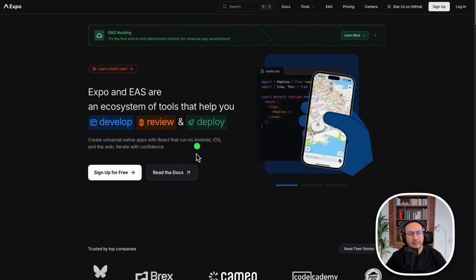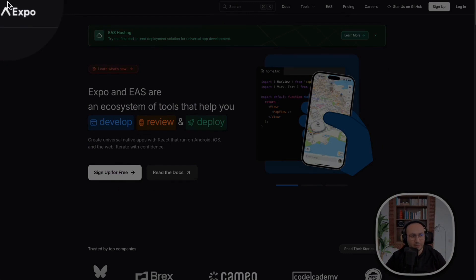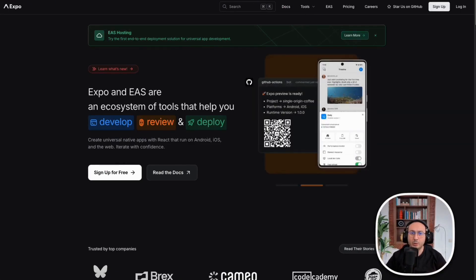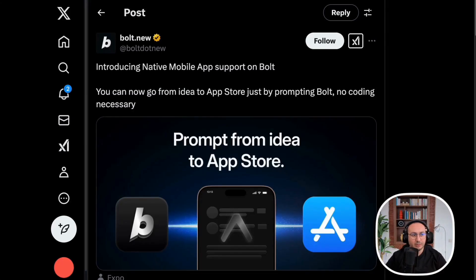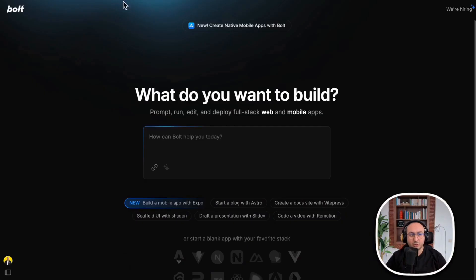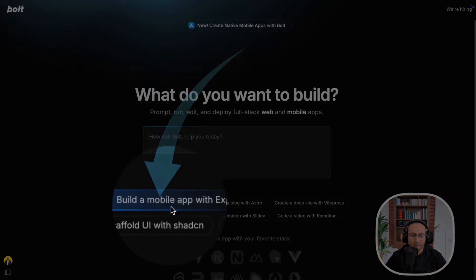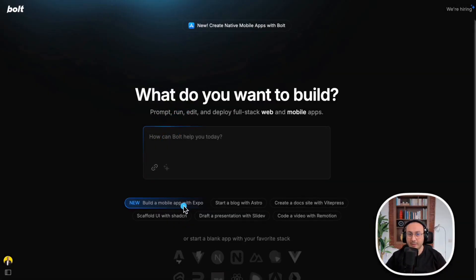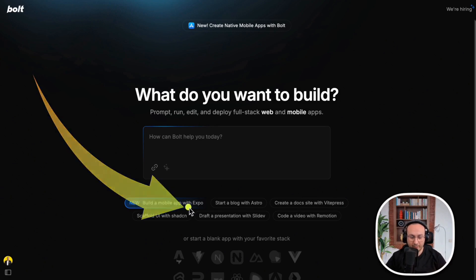Bolt has partnered with the company Expo. Expo is a company specialized in deploying mobile applications. This partnership has provided us with a new feature.